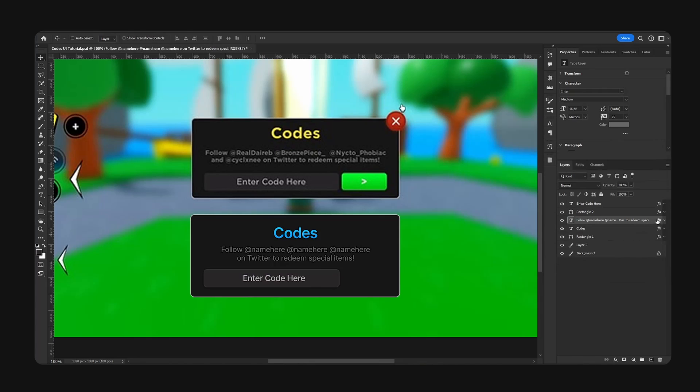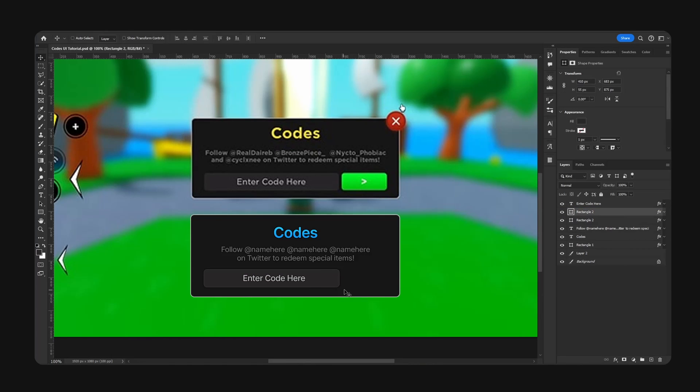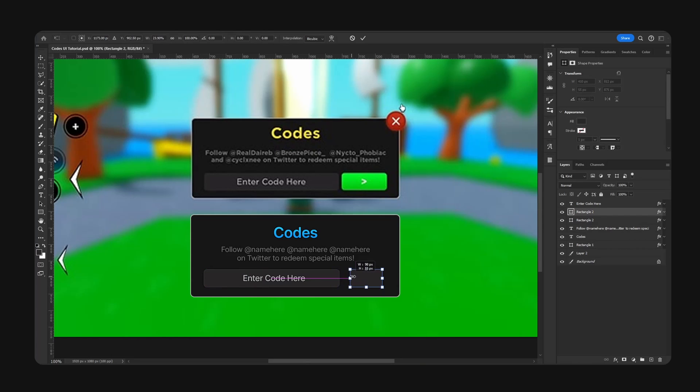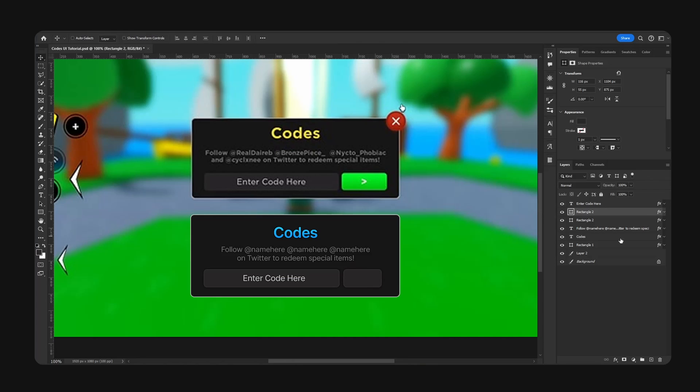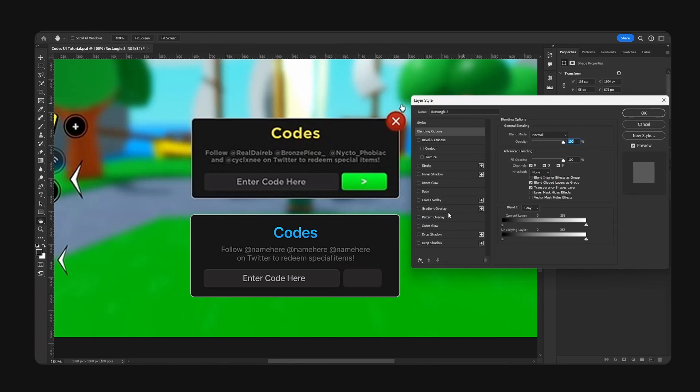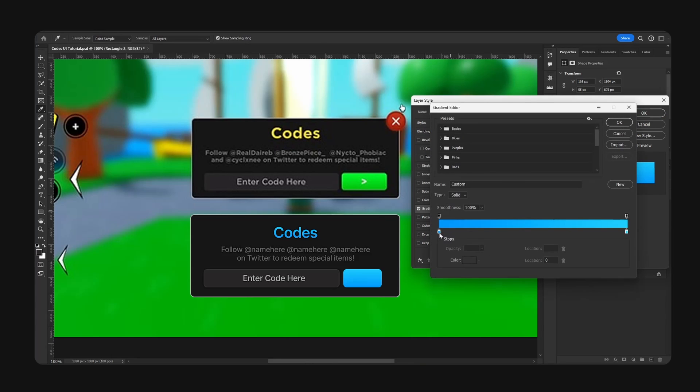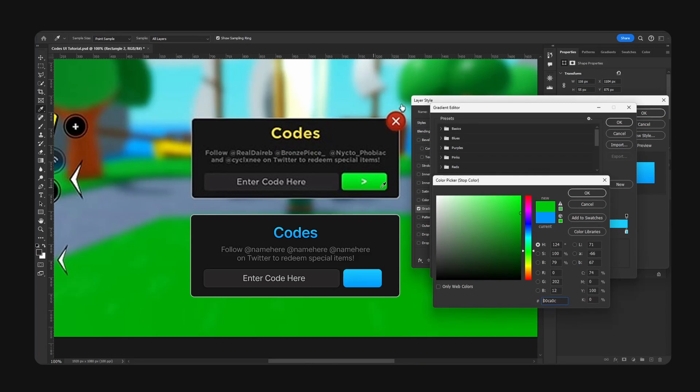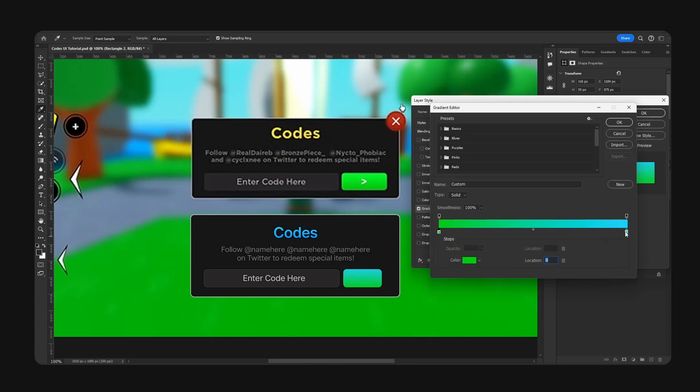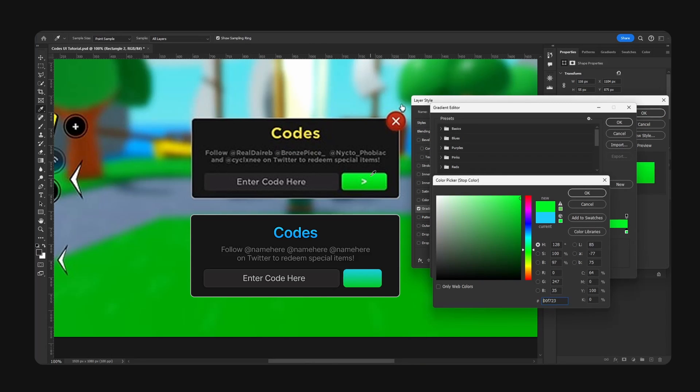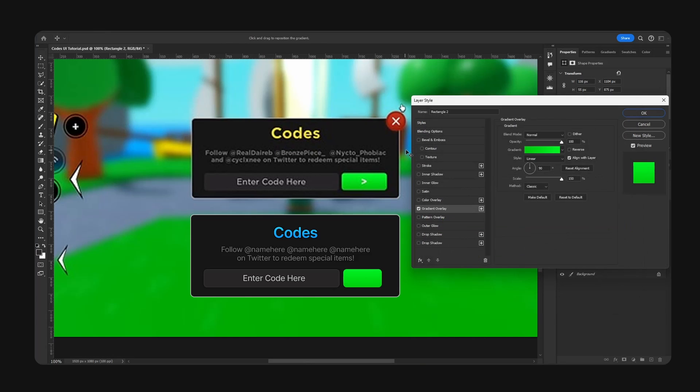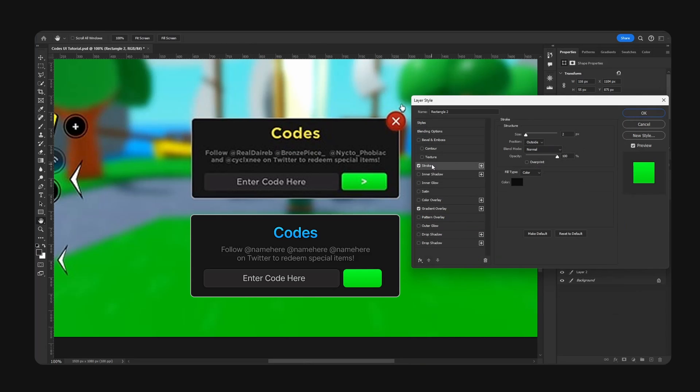Now I'm just going to copy the rectangle. I'm going to use this to create my button right here. I'm going to remove the effects and start applying a gradient overlay, go for green color, and a nice stroke.